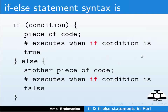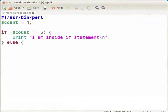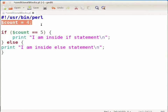Go back to the conditional_blocks.pl file in gedit. Assign 4 to the count variable. Then at the end of the if block, type: else { print "I am inside else statement\n"; }. Here 4 is assigned to variable $count. As the value of count does not match 5, the code within the if block will not get executed. Instead, the code within the else block will get executed. Now press Ctrl+S to save the file.